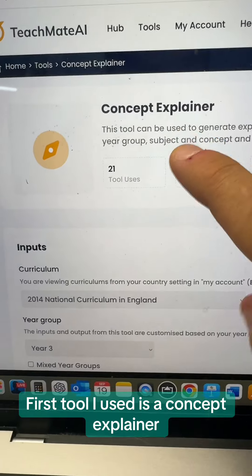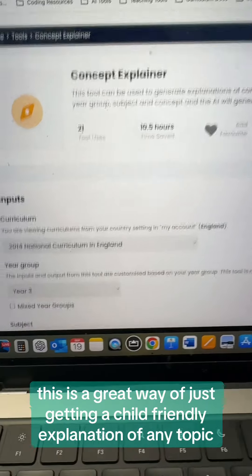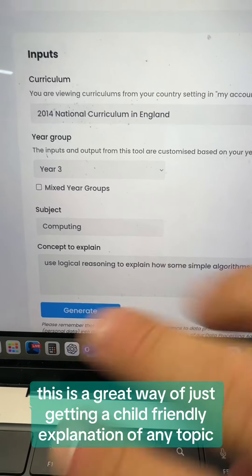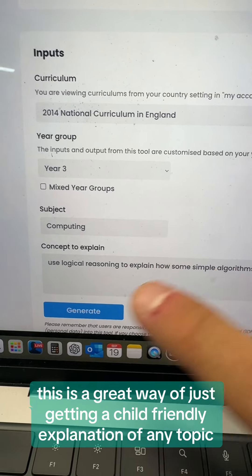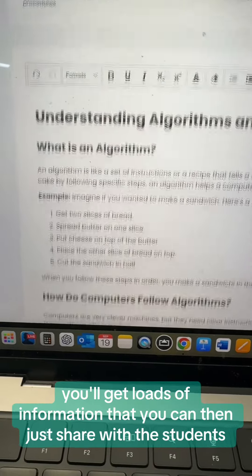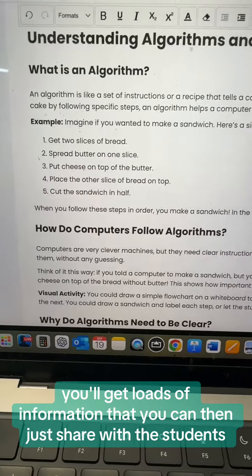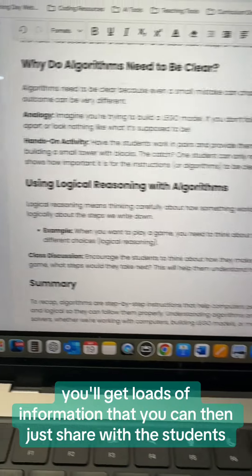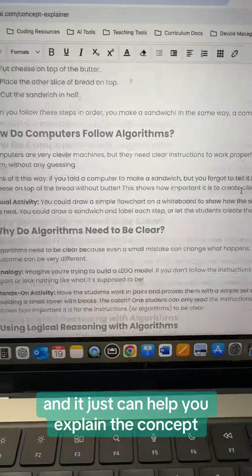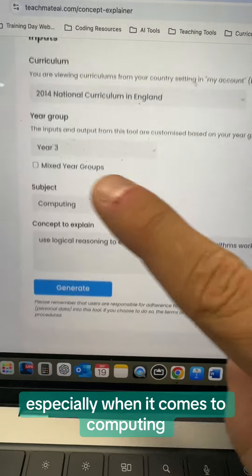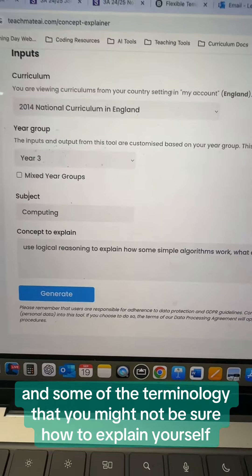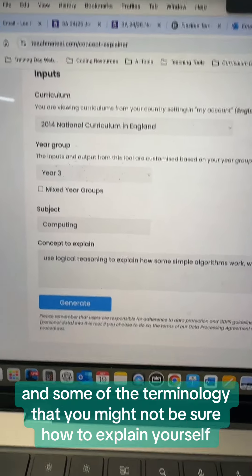The first tool I used is the concept explainer. This is a great way of just getting a child-friendly explanation of any topic. So once you put the concept to explain, you'll get loads of information that you can then just share with the students — it can help you explain the concept, especially when it comes to computing and some of the terminology that you might not be sure how to explain yourself.